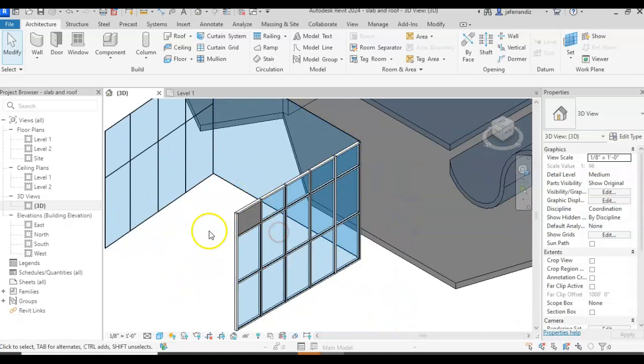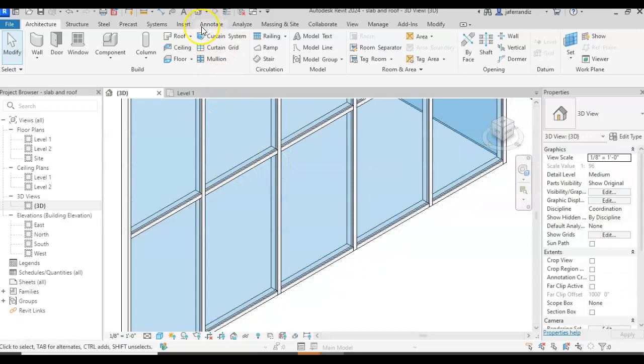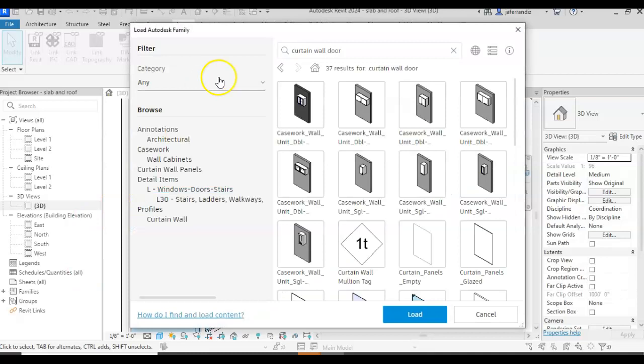I can also add any type of elements that I want. I can go insert, load, I'm going to search for curtain wall, doors, and I can add sandwich panels that they already have cabinets or things.